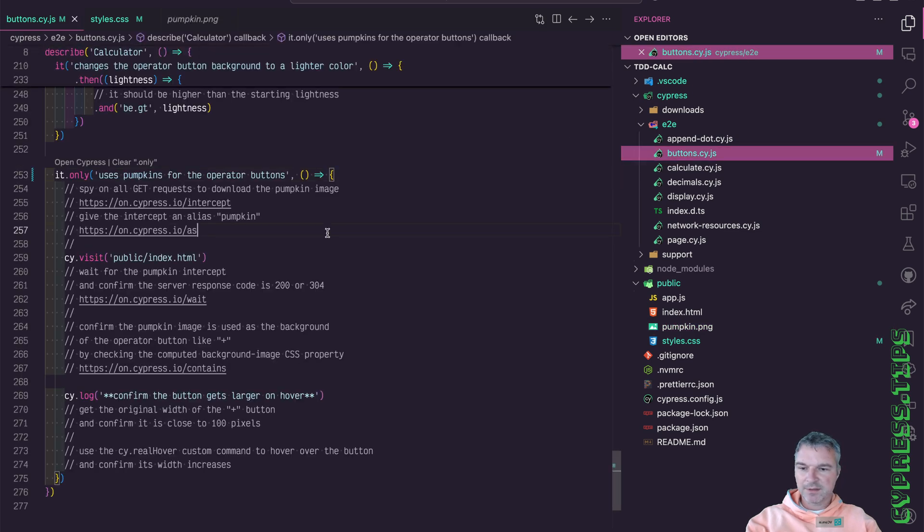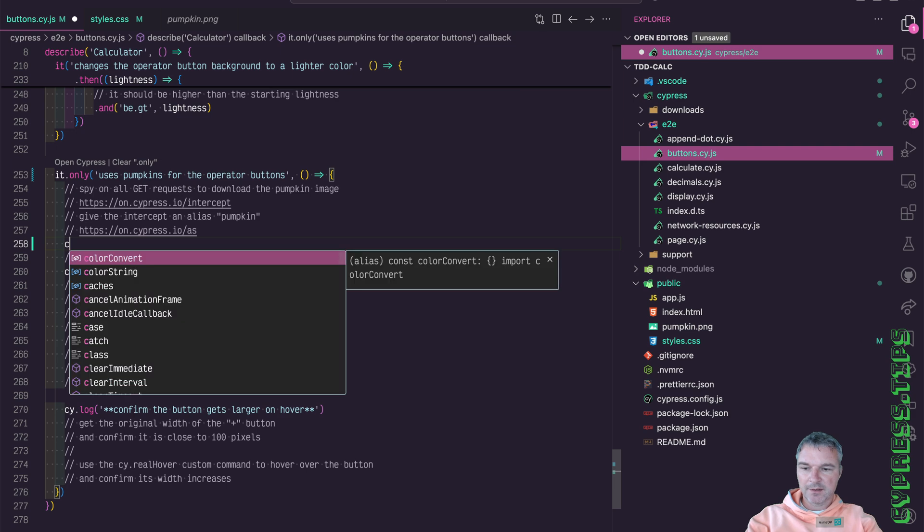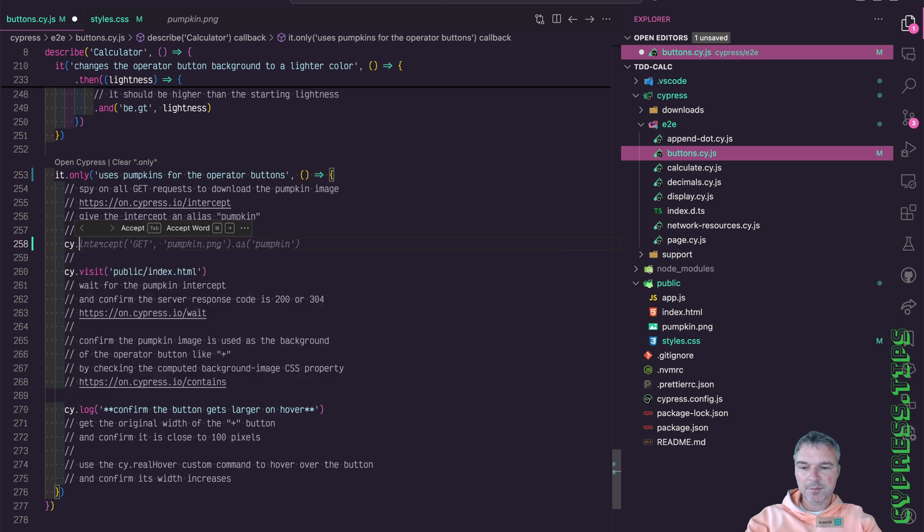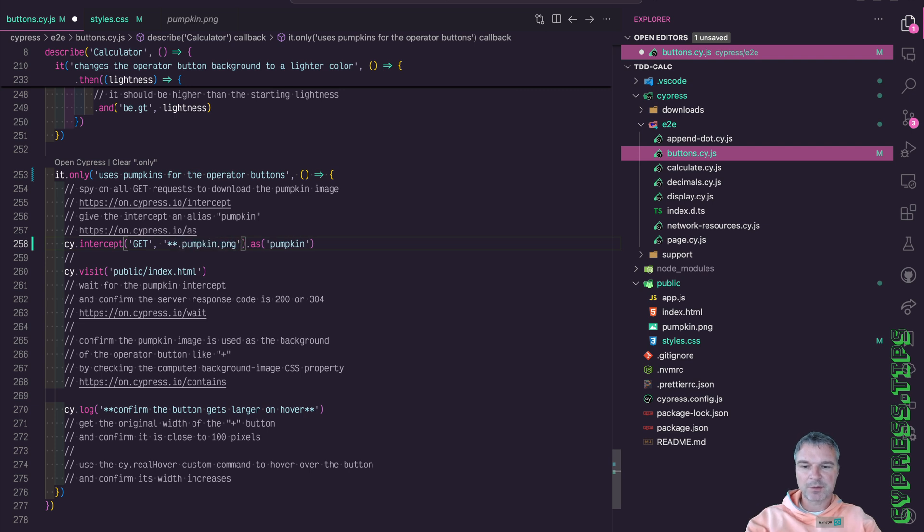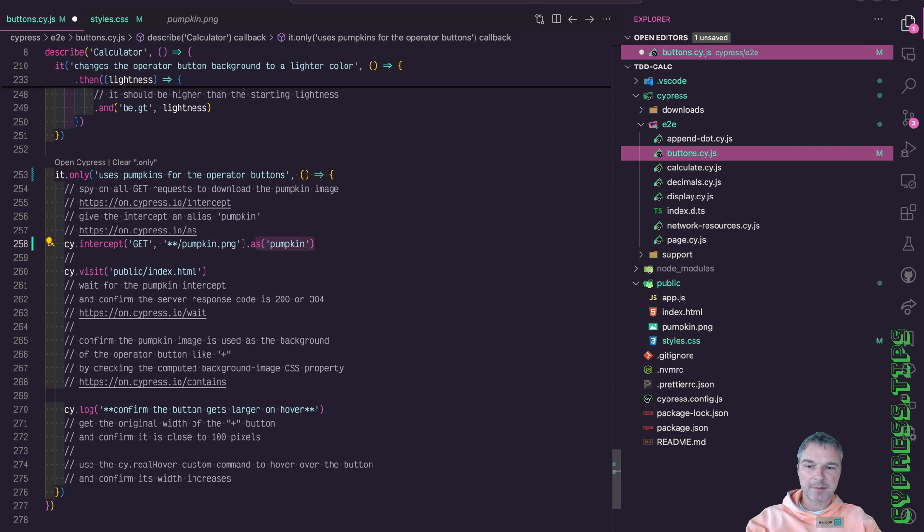We can update the test in the buttons and we can spy on getting the pumpkin image. And since we don't know how it's going to be downloaded, let's use a wildcard. We'll give it an alias pumpkin.